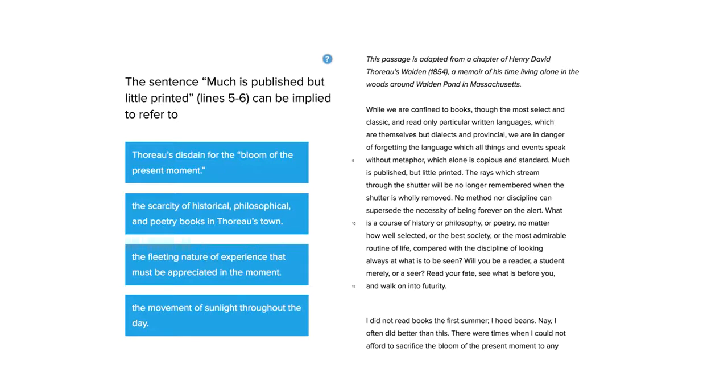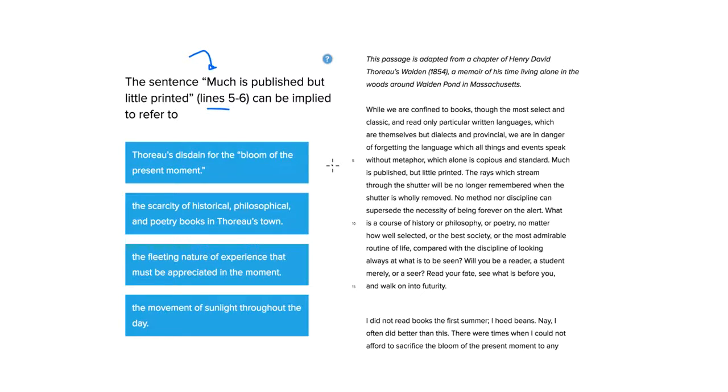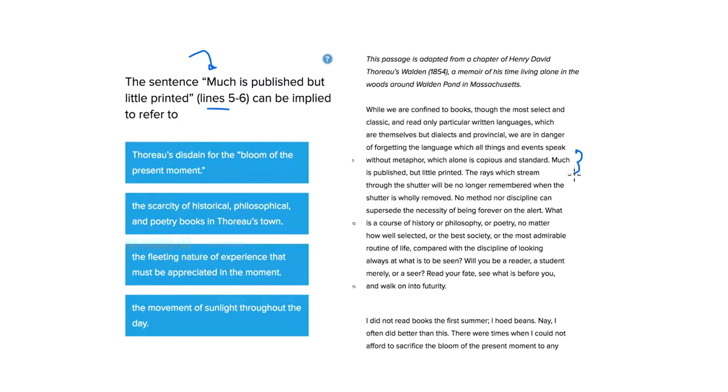Hi, this is Carlos Cousins, and the following Humanities Passenger question is asking about the meaning of a sentence that, giving you the line number, is fairly easy to find here. Much is published, but little printed. Let's read a sentence before and after to figure out what's going on.